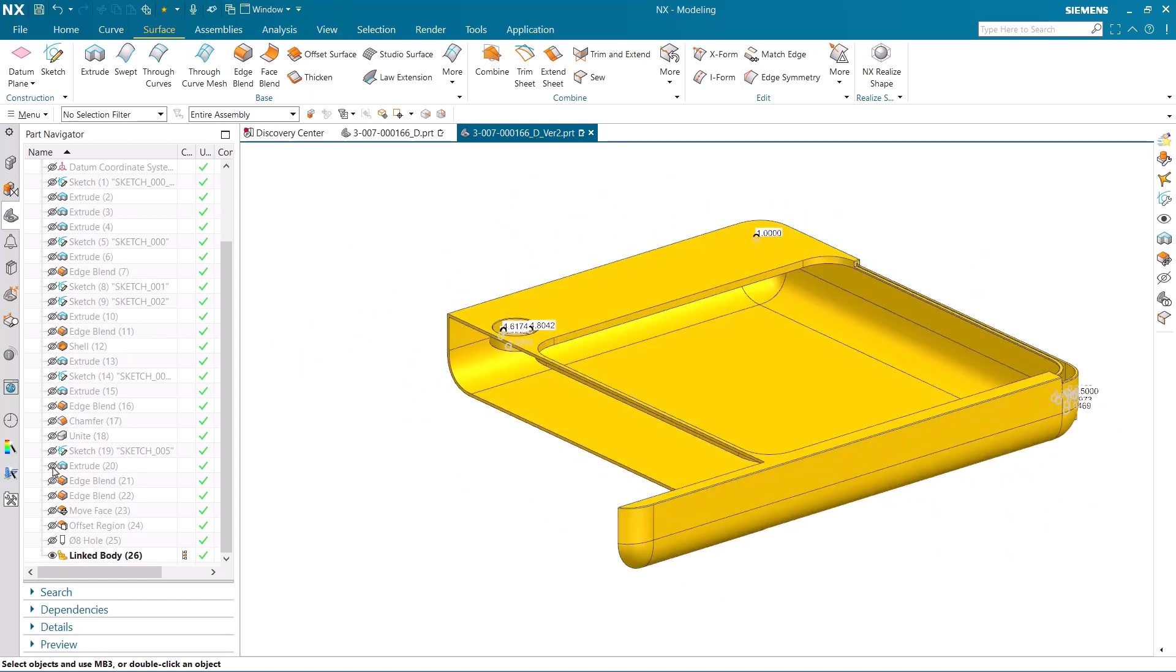Let's recap what you have seen. You saw me open two of the same model and then make changes to one of them. I then used compare body to show which parts were new, absent, or changed based on their color.